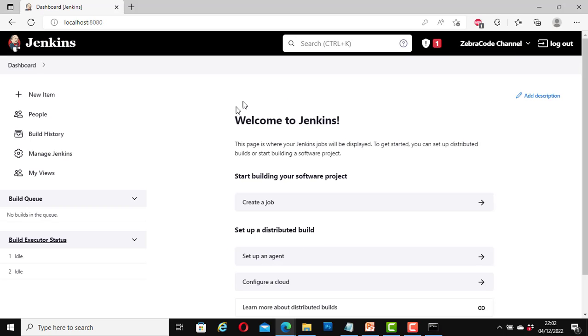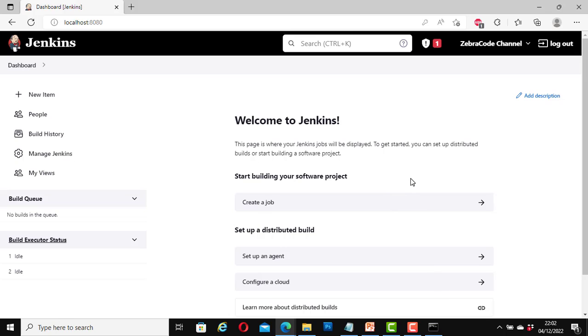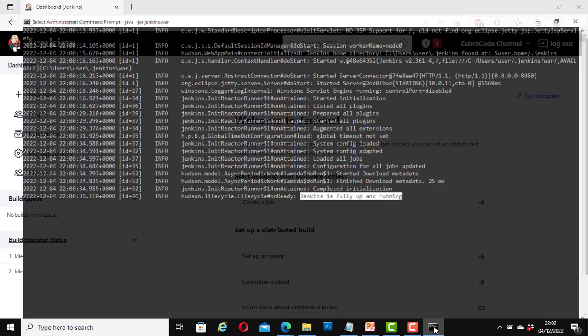Great, now I have logged in successfully. So because the Jenkins server is up and running now, that is why I have been able to log in. Let me go back to the same command prompt.